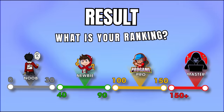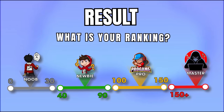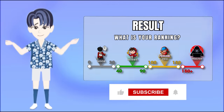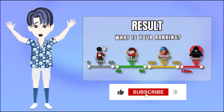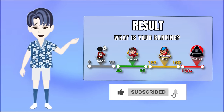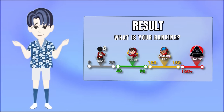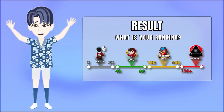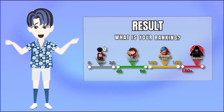Thanks so much for watching this video. Let us know in the comments. We hope you like it. Subscribe to our channel and enjoy new videos every week. We'll see you next time. Bye bye!